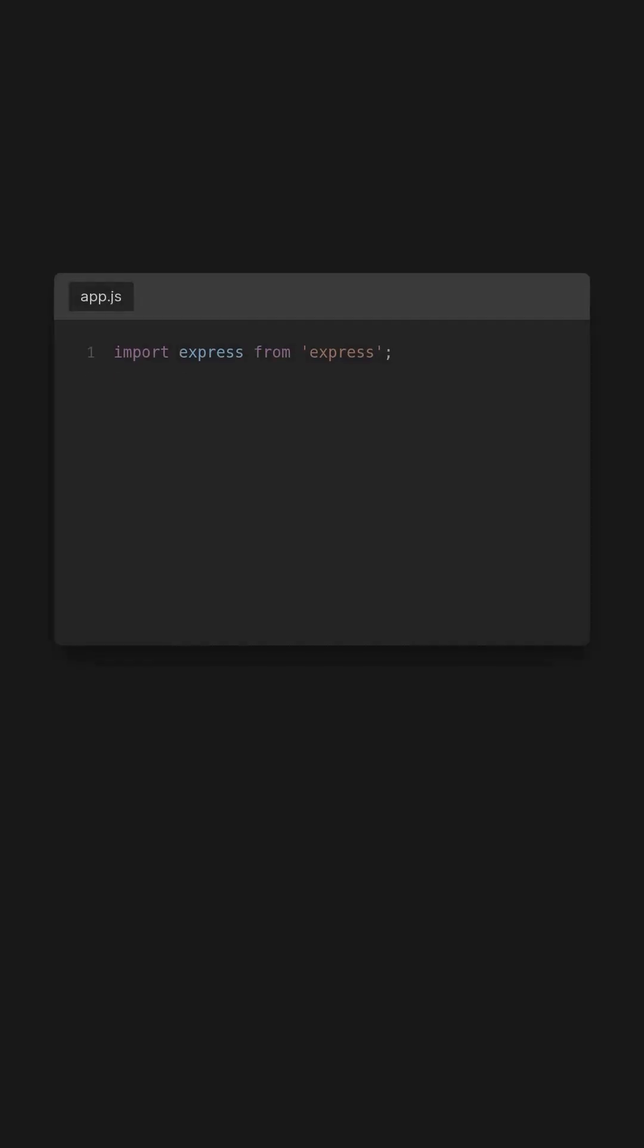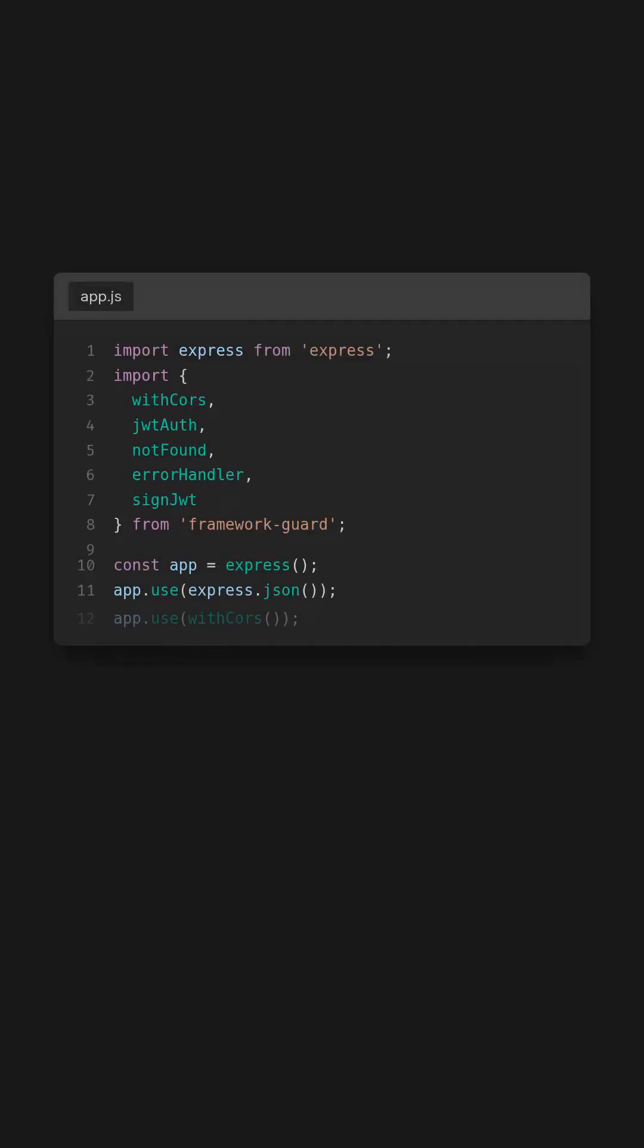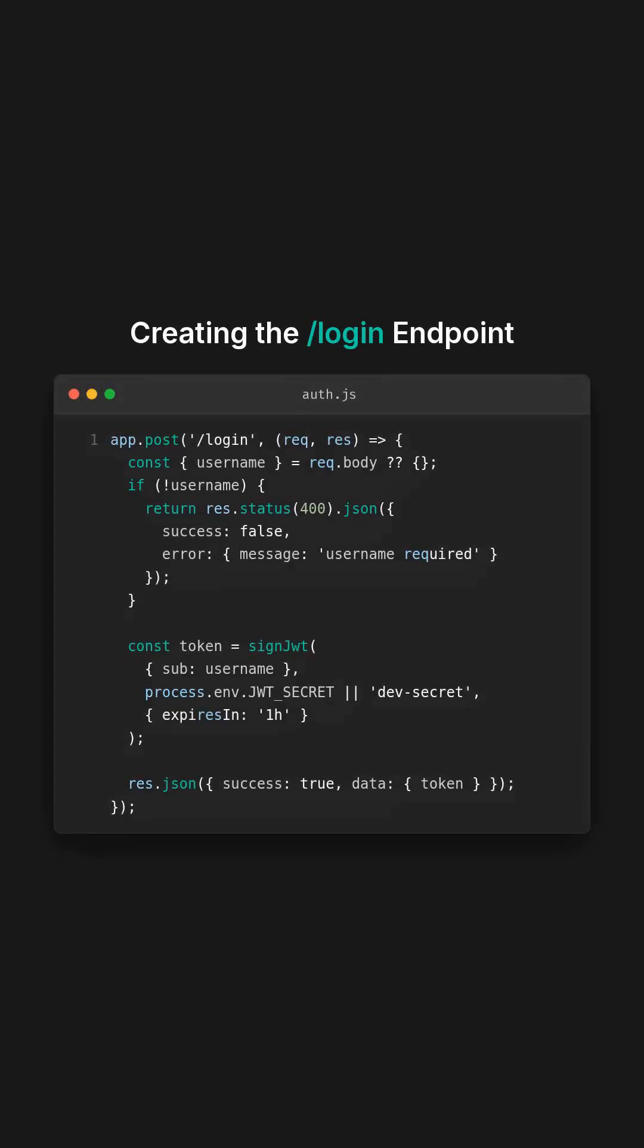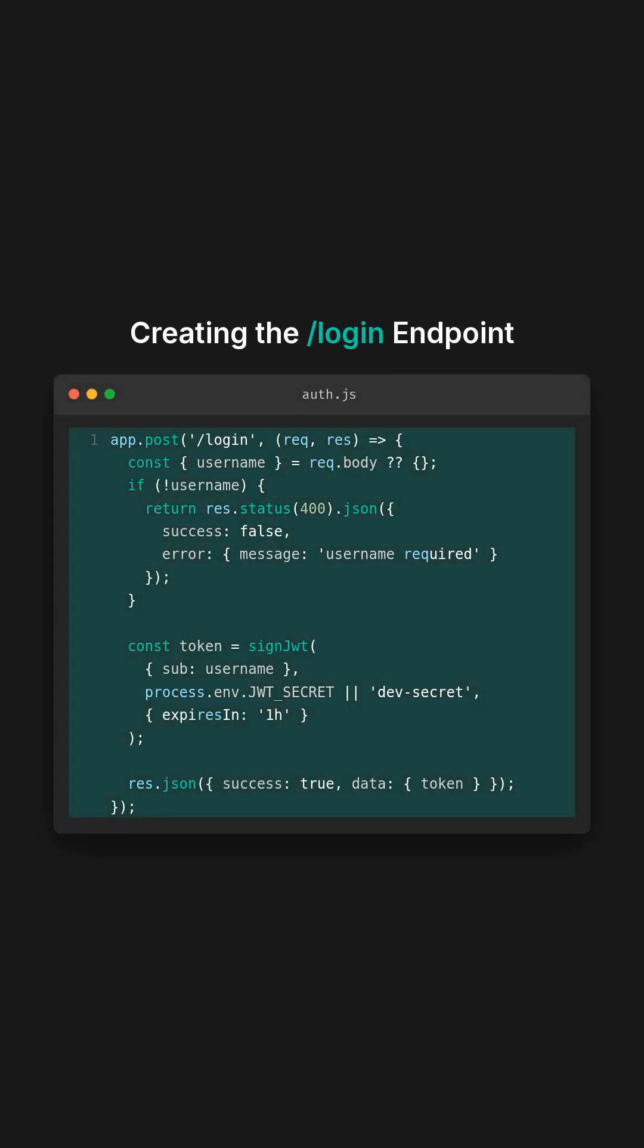Let's build a simple Express app. Here, we import the toolkit and register JSON parsing and CORS support. We create a login endpoint. It checks for a username, and if valid issues a signed JWT using signJWT.